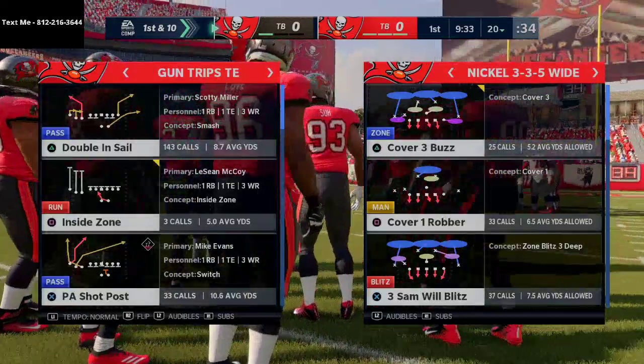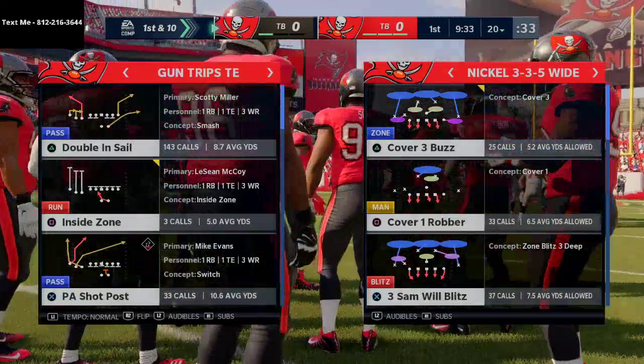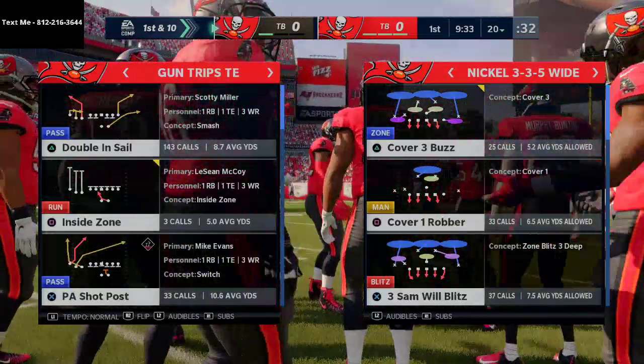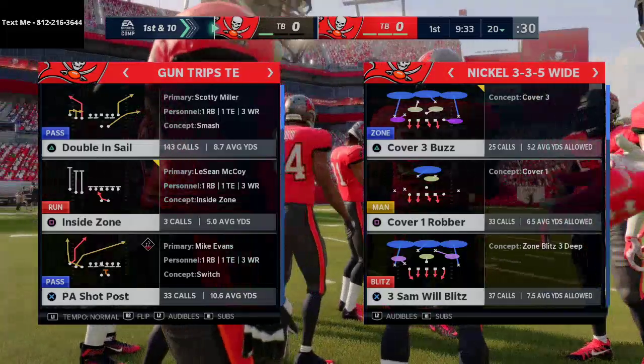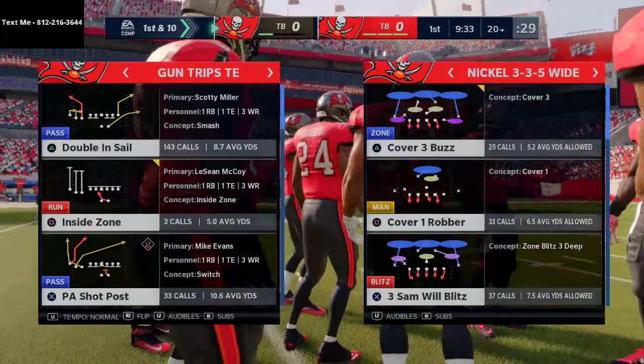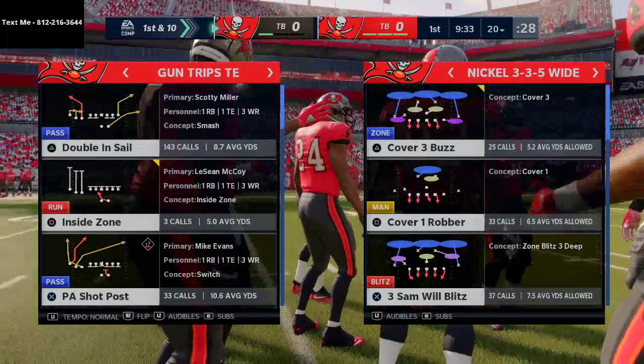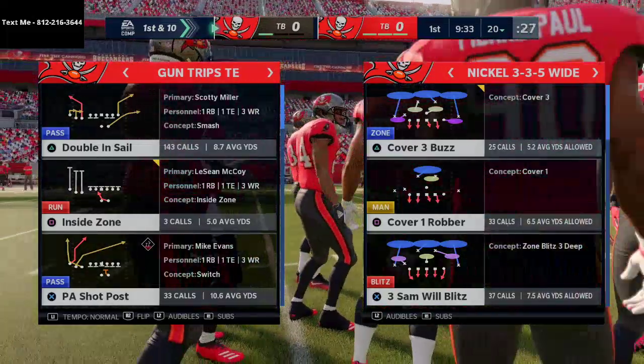In today's video, I'm going to show you the best man coverage glitch in Madden history. What's up guys? My name is Cody. I want to thank you for watching today's video.